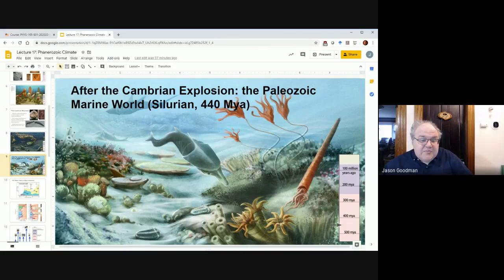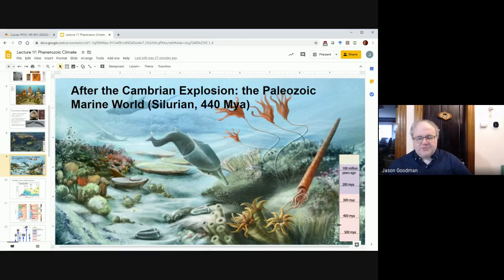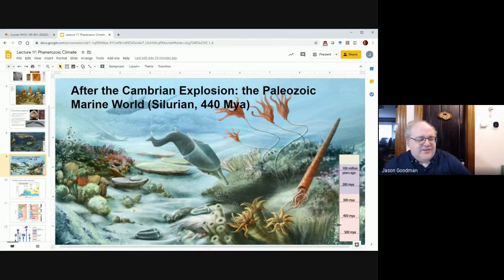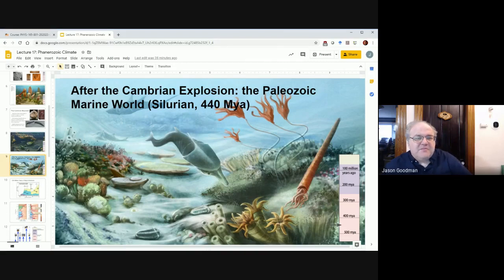I've been talking about the complexity of ocean life in the period after the Cambrian explosion, and for 100 to 200 million years after that. But that was doomed to end, as all things are, in a rather dramatic event called the End Permian Mass Extinction.